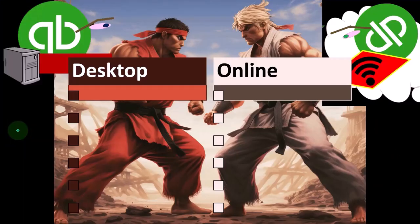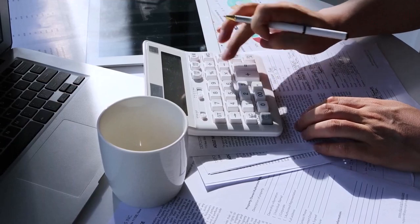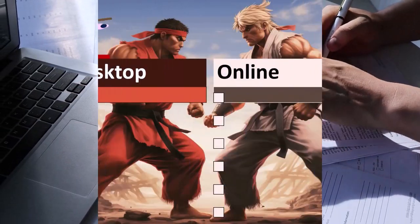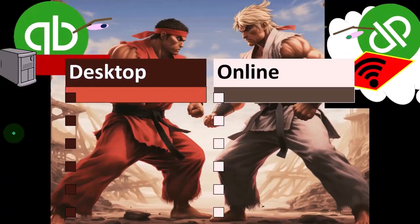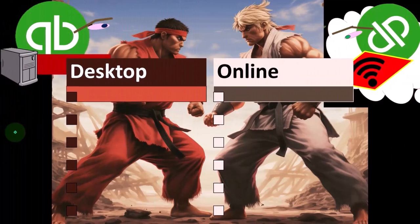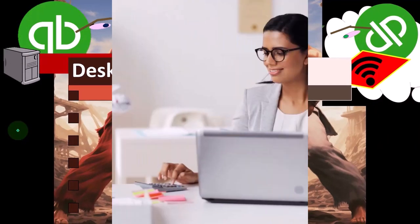When thinking about applying accounting software to our business, or possibly just learning accounting software, one of the first questions that will inevitably come up is: which type of accounting software do I want to be working with? This is a complex question, because there are a lot of different types of accounting software out there, each of them having their pros and their cons.